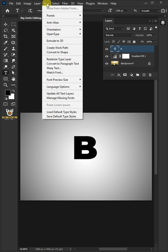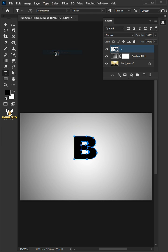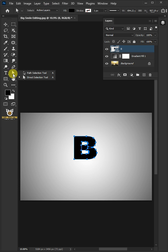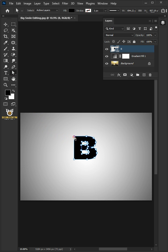Go to Type and Convert to Shape. Then from the toolbar, select the Direct Selection tool. Now click on this top left corner handle. Then hold down the Shift key on the keyboard and drag this vertical line on the edge of the letter out.